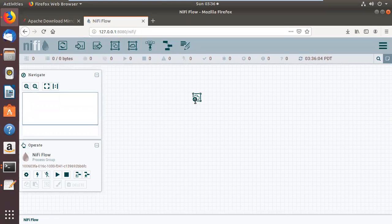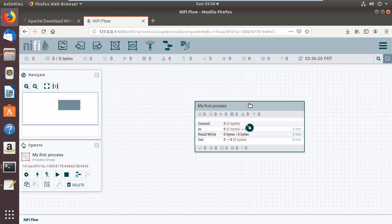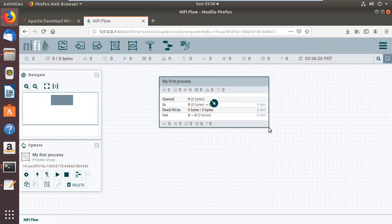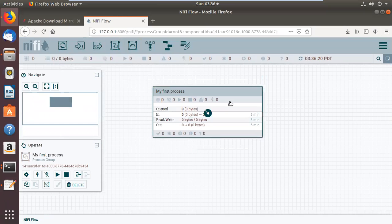In the NiFi UI, you can see the menu bar with available options. If you want to create a processor, you can do that — let me give it the name 'My First Process' and click Add. You can see it is working fine. You can add whatever you want, create workflows, and automate your services.